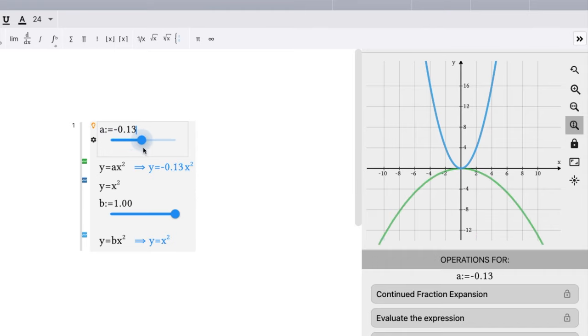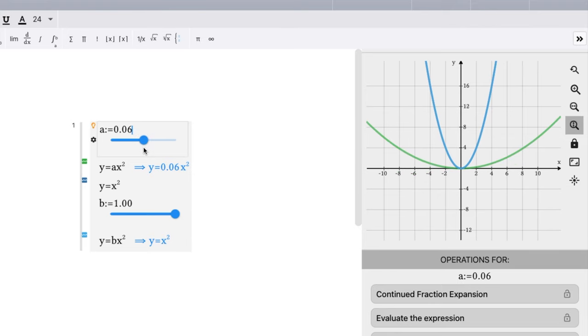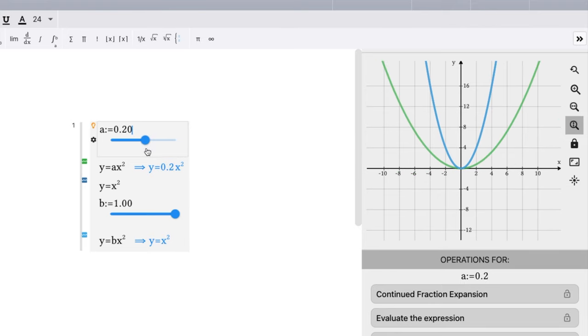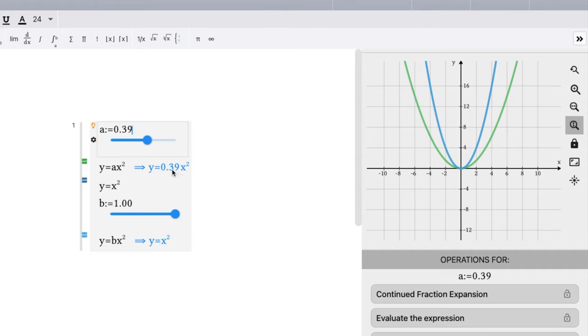Boom, it's wider and wider. Flips upside down. And that a value is changing, 0.39 right here. It's positive.